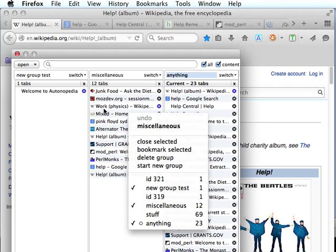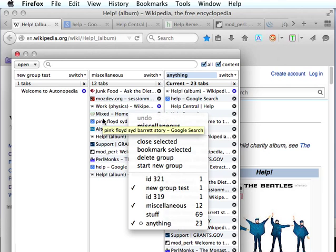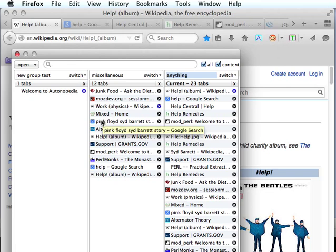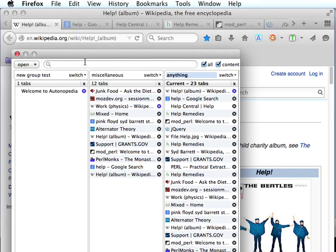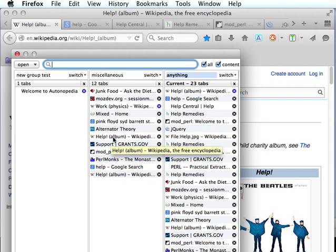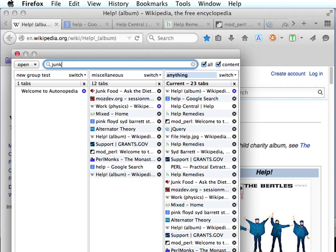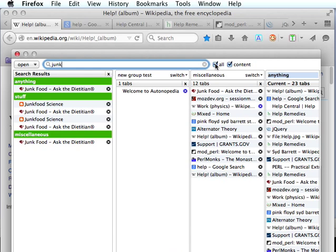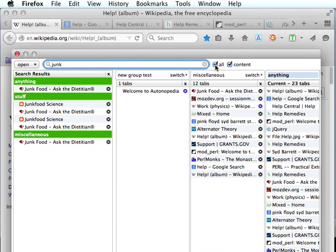I believe that about covers it for those operations. The next thing to look at would be our search. We can type in some keywords and it will search all of the groups if our all checkbox is checked. If it's unchecked it will only search the current group, which is the group we're currently using in the tabs bar.